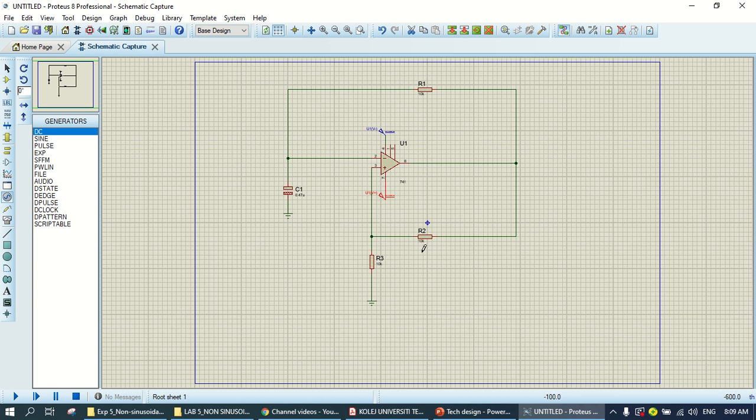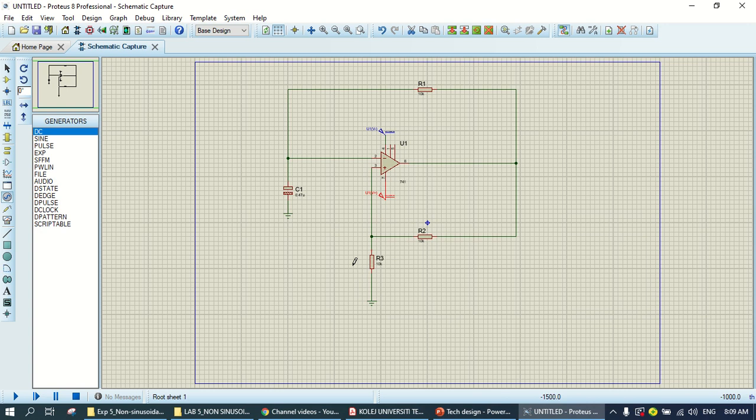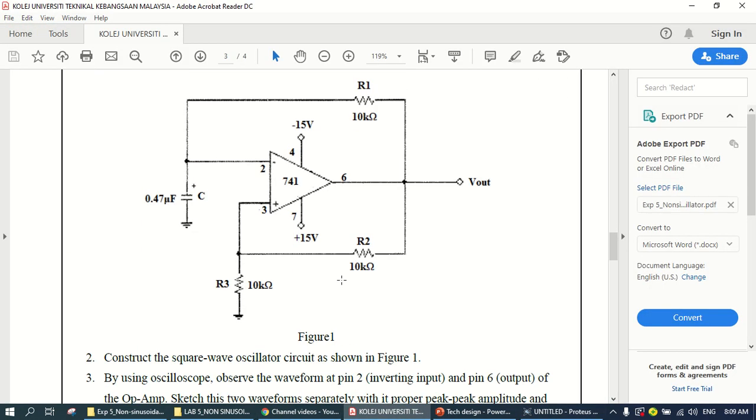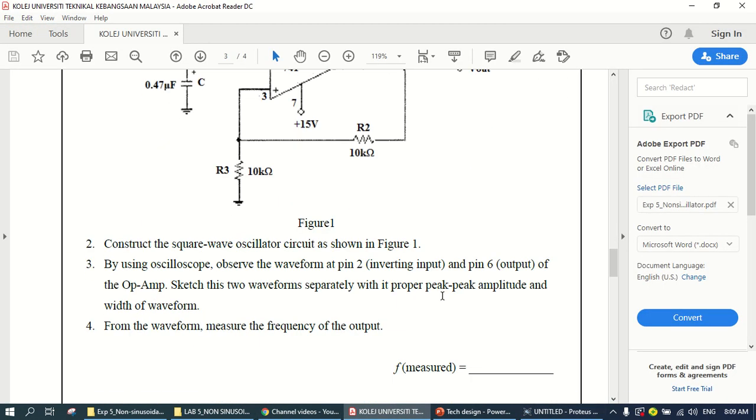So, resistance, you don't have to change the value because all of it use the original value 10k, 10k, and 10k. From the lab sheet, it need you to observe the waveform at pin 2, which is the input, actually, in between input.